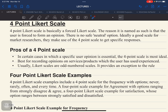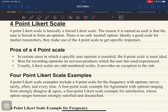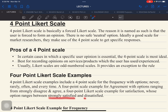4-point Likert scale examples include a 4-point scale for frequency with options: never, rarely, often, every time. A 4-point scale for agreement with options ranging from strongly disagree to agree and so on. A 4-point Likert scale example for satisfaction can also use responses between strongly satisfied and dissatisfied.